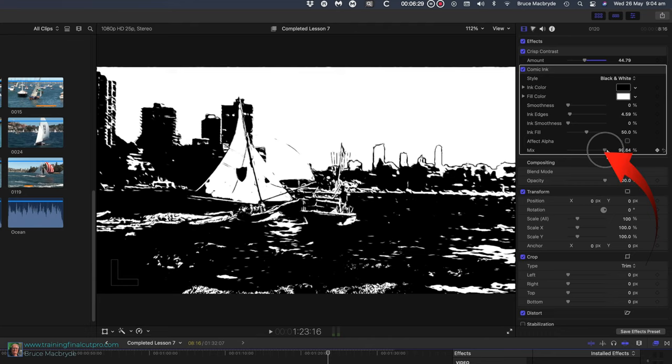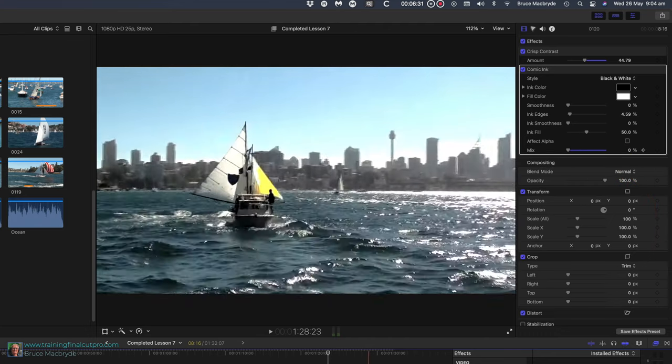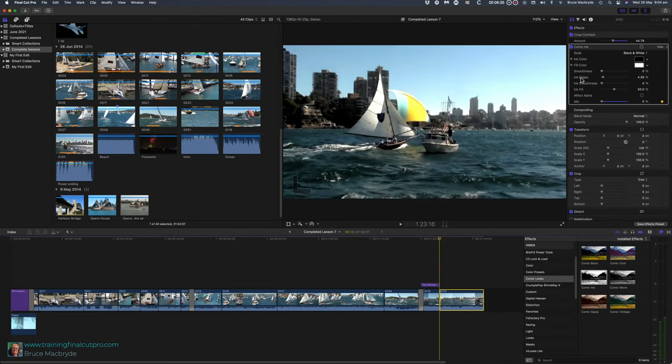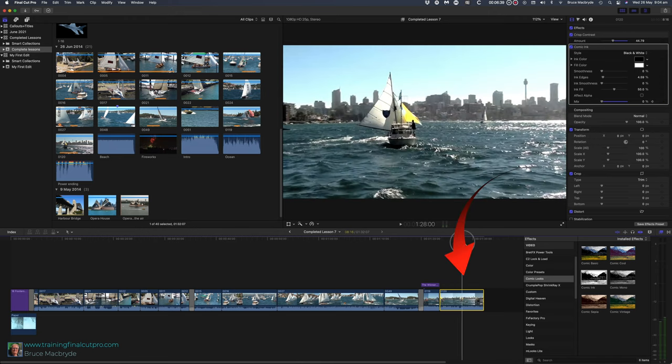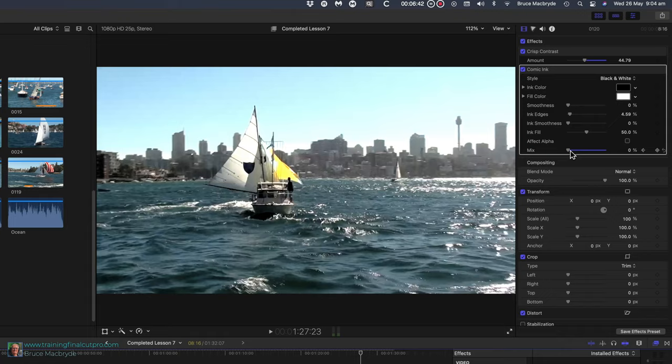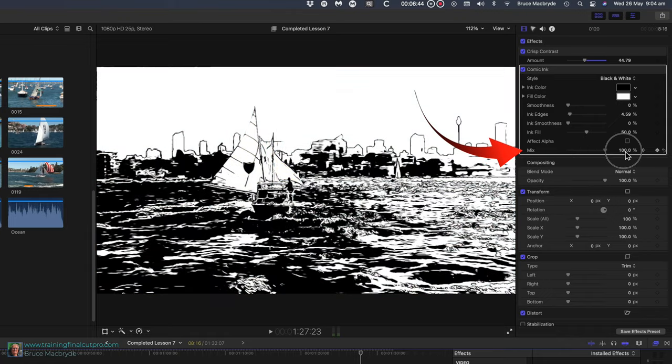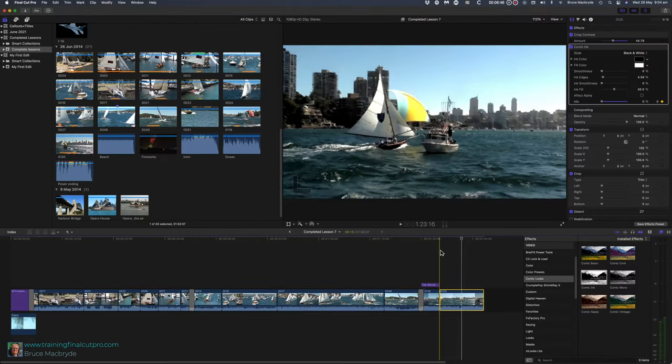You'll learn more about keyframing in lesson 14, Easy Animation. Now move the playhead to about halfway through clip 120 in the timeline. In the inspector, slide the mix to the right. That's back to 100%.